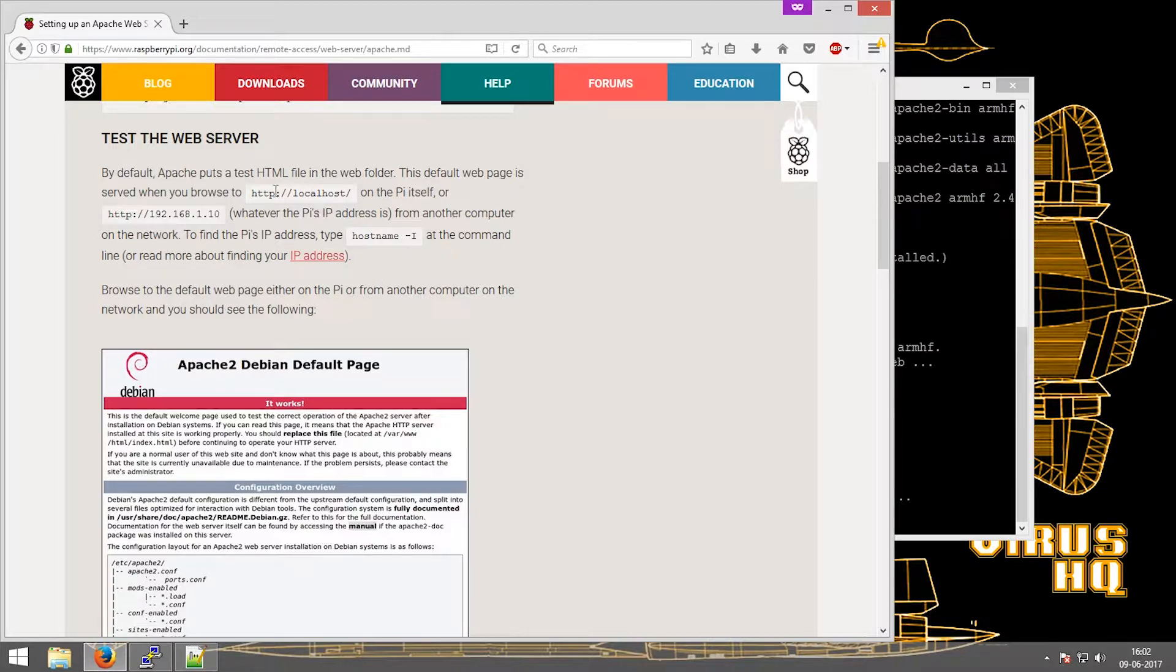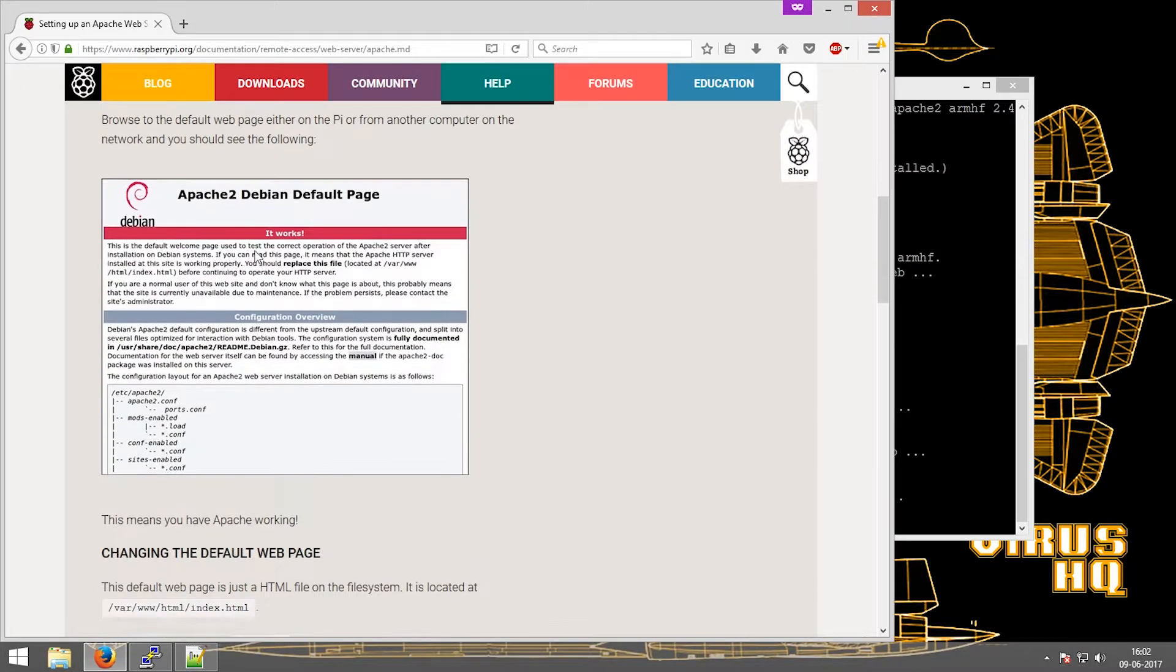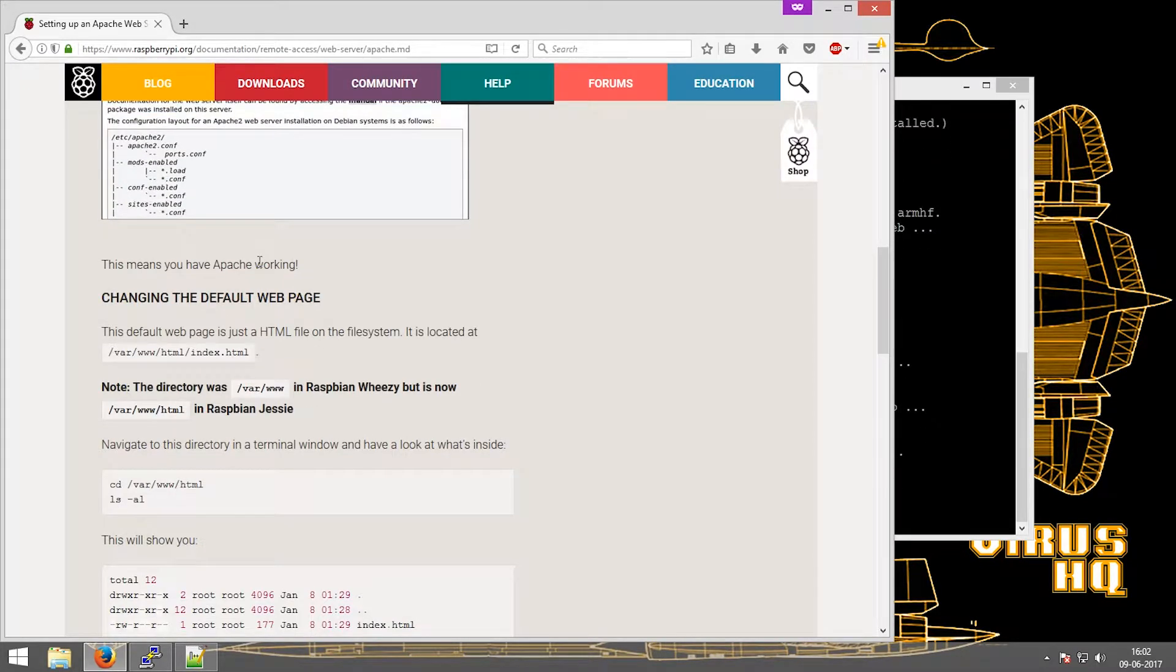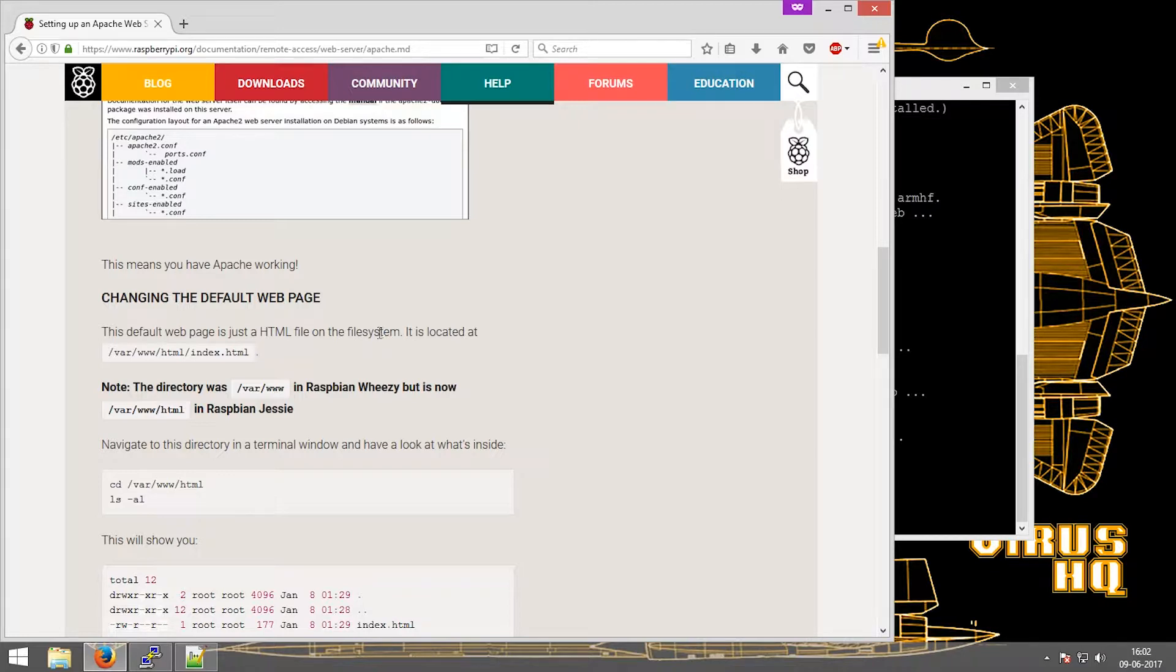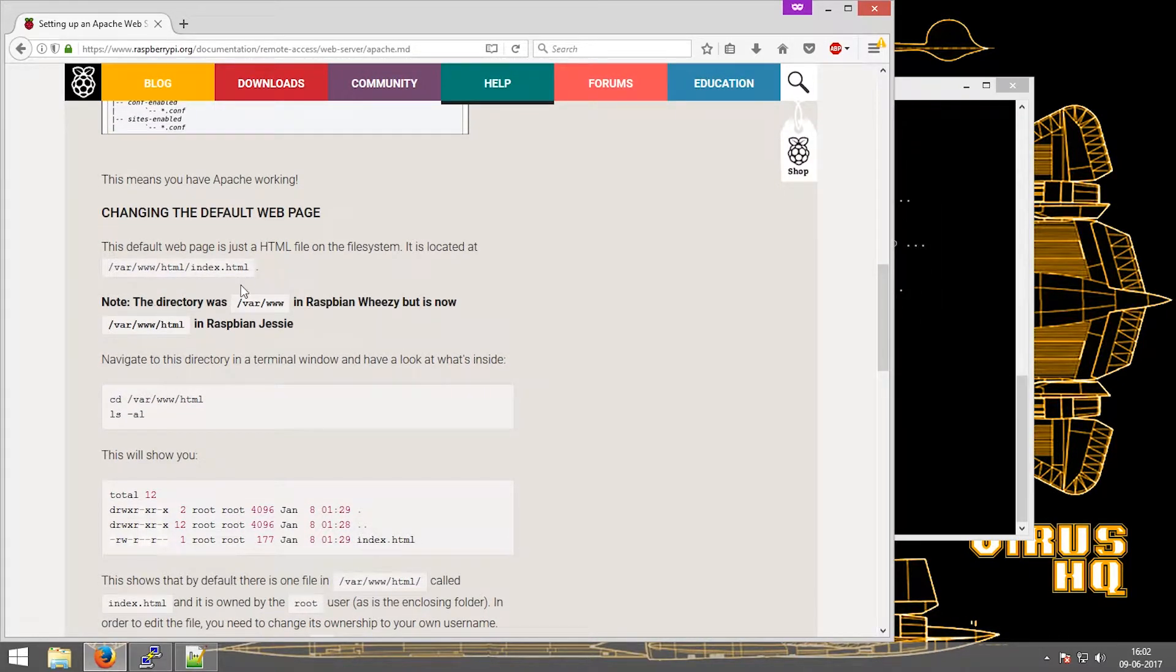The web server's default address would be /var/www/html and the index.html would be the default page, but it could be replaced with any other page.